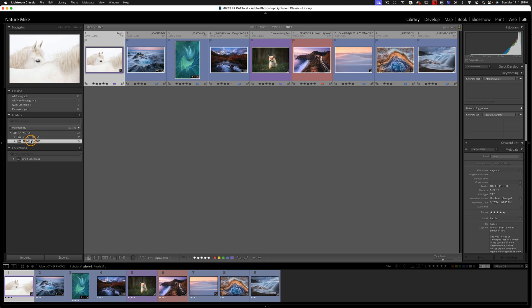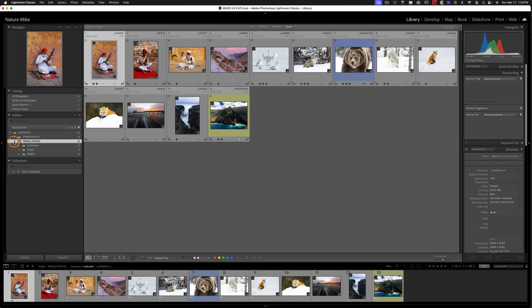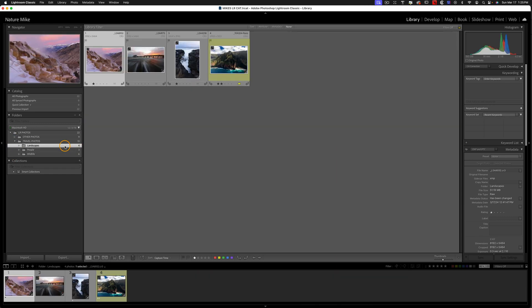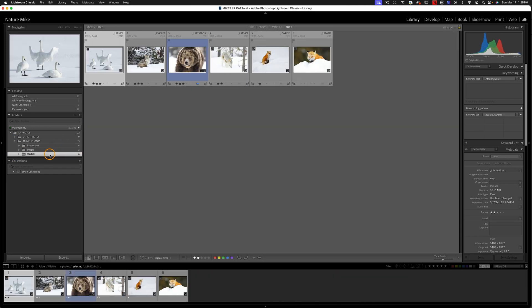And then I can go down to Travel Photos, and I've got 13 photos, yet I can continue to open that. I can go to my Landscape Photos, my People, or my Wildlife Photos.